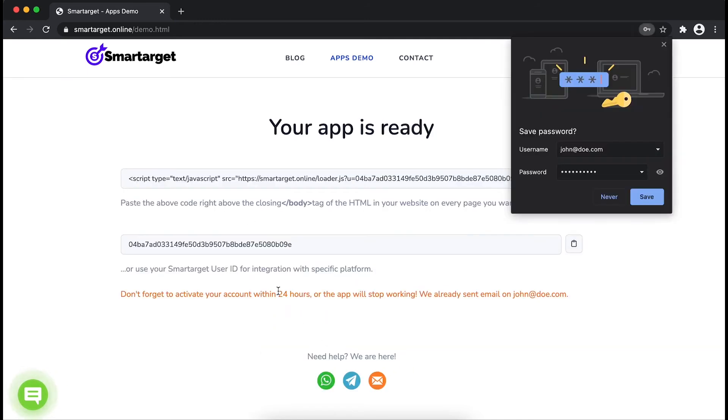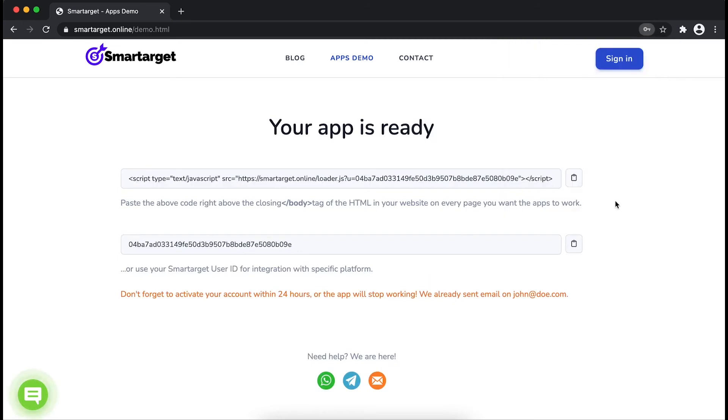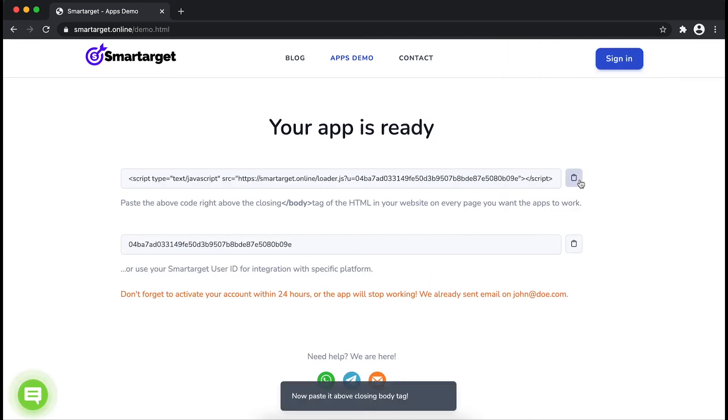Your app is ready. Copy the JavaScript code and paste it in your website before the body tag.